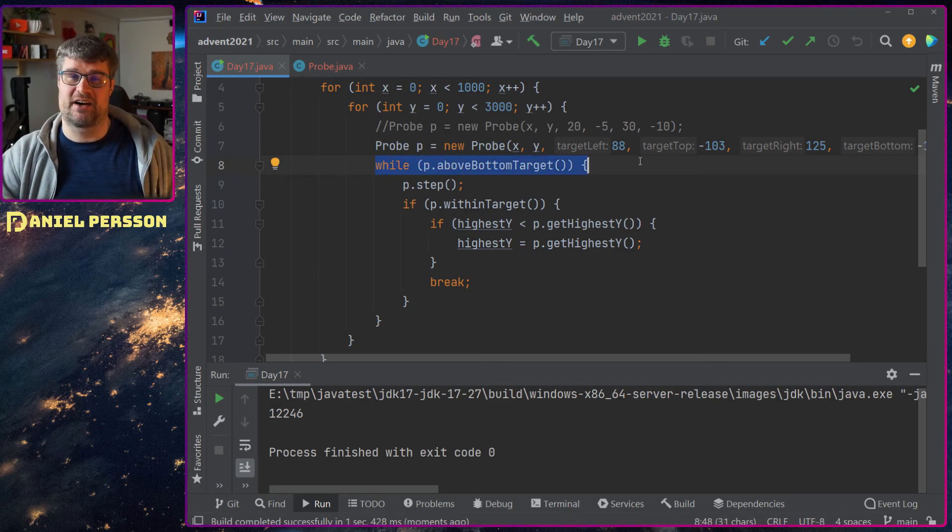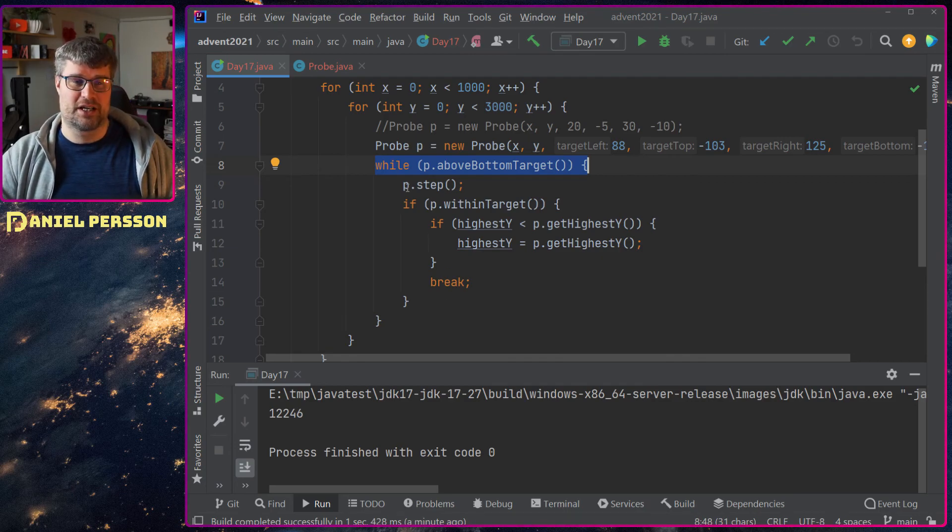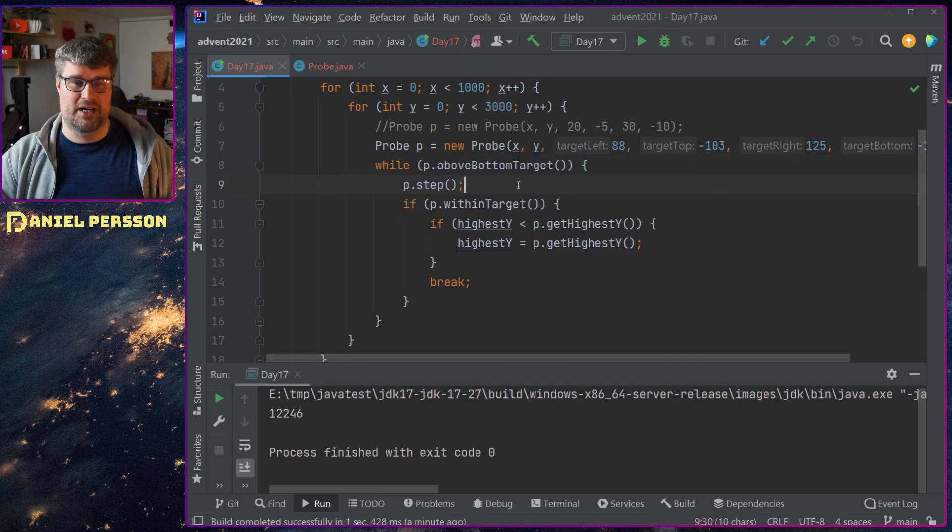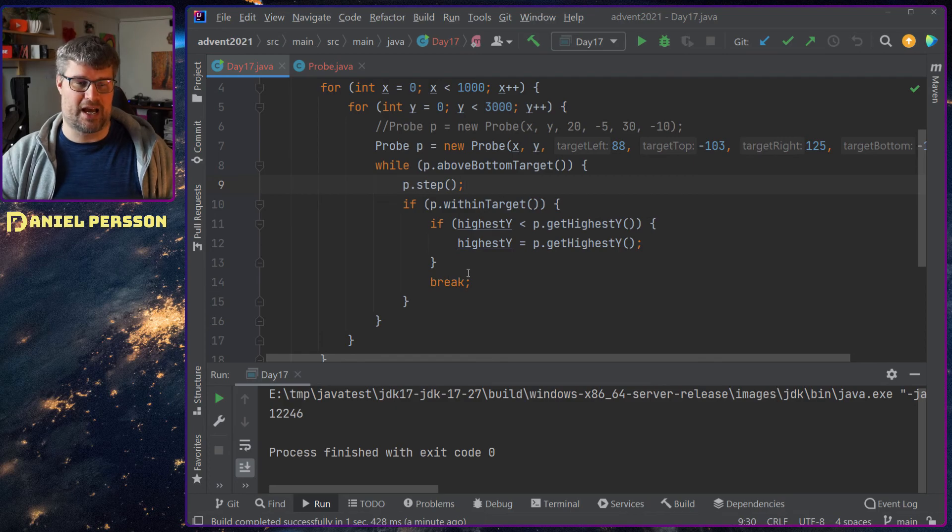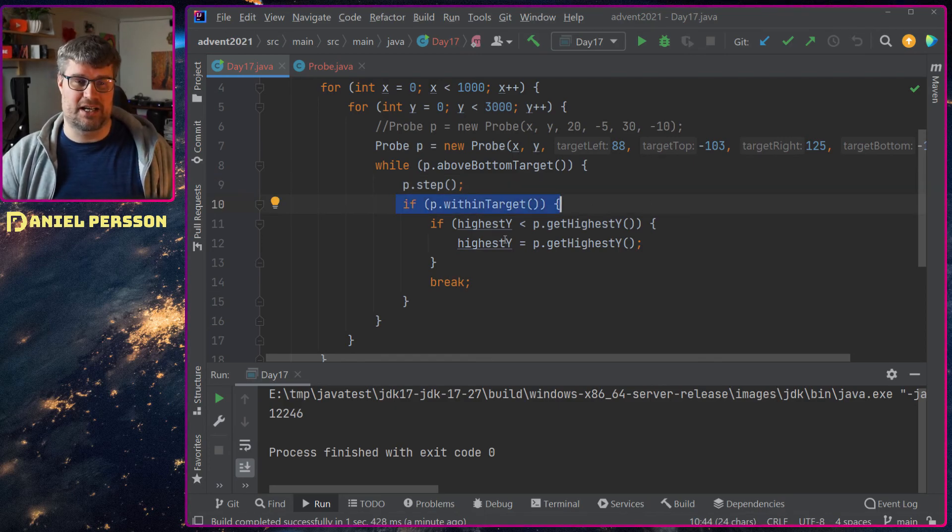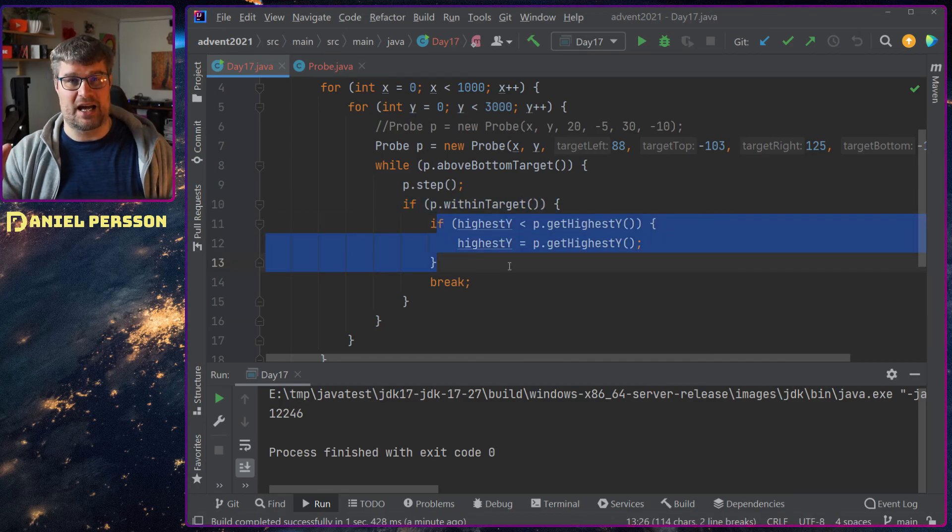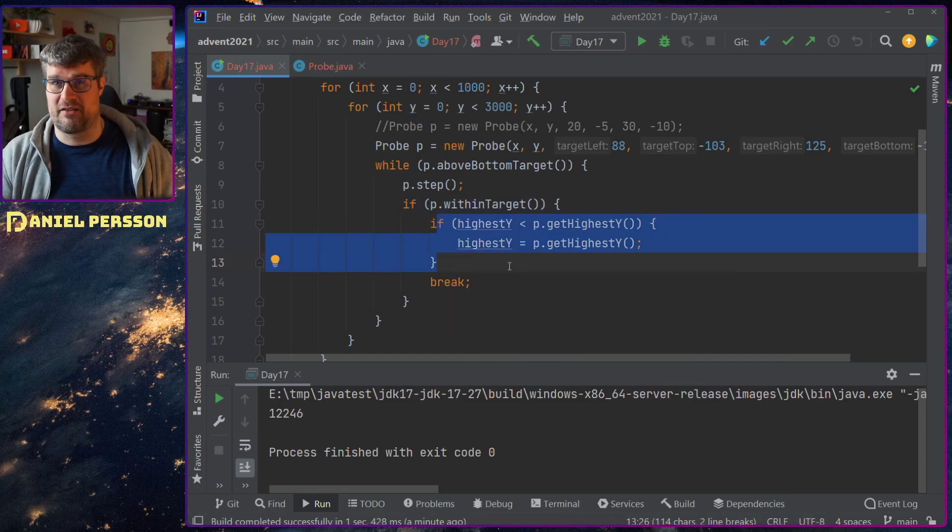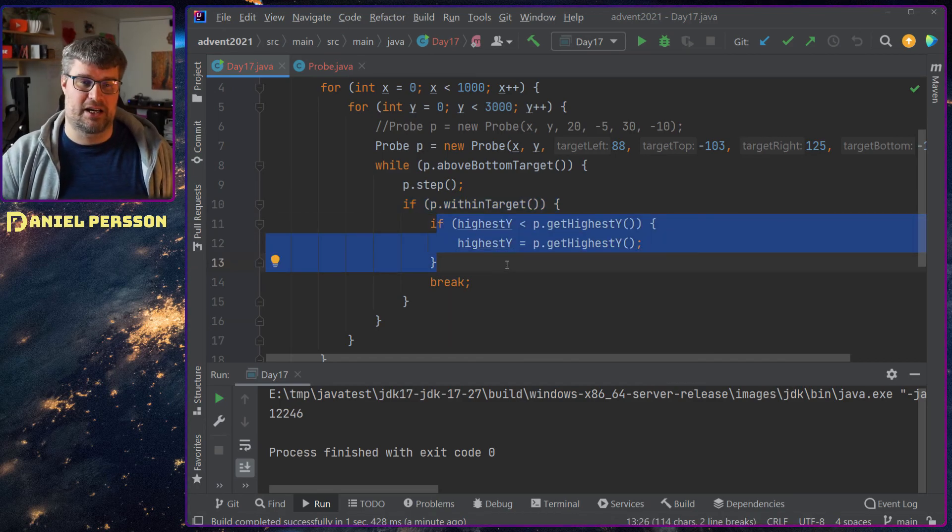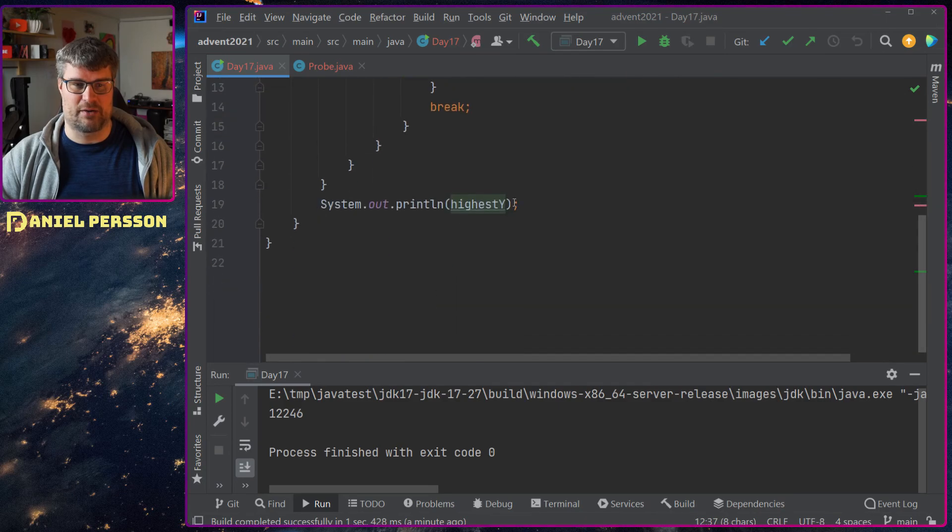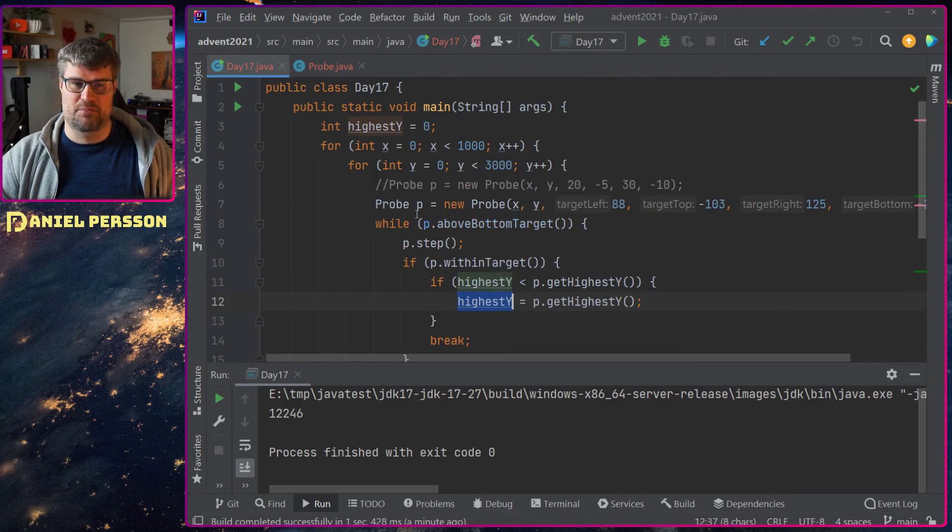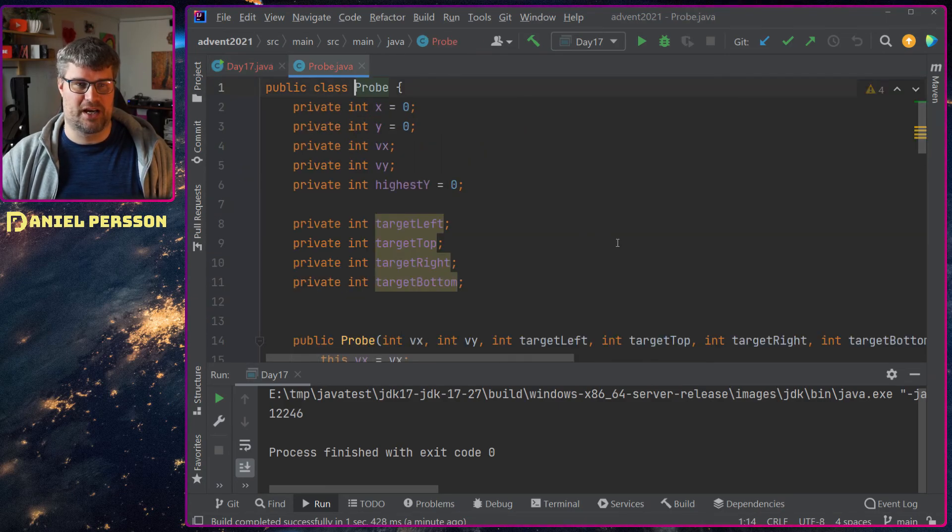So I have these four loops where I go through and try to see how far up I can go. I will check if I'm above the bottom of the target, because when I'm down there I have already overshot. I do a step and then I will check if I'm within the target. And if so, I will check if this is the highest position I've ever been. If so, I will record that and print it out down here.